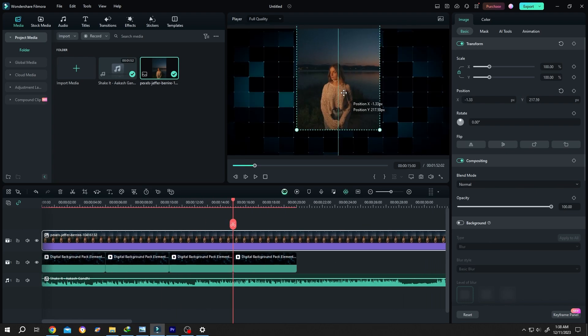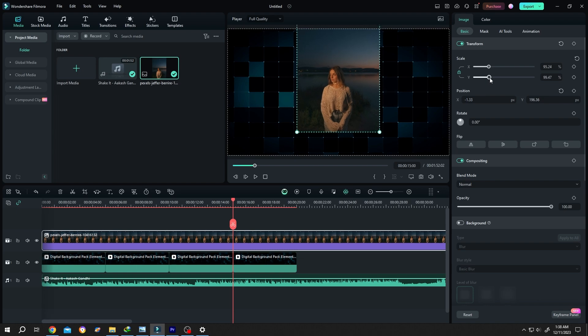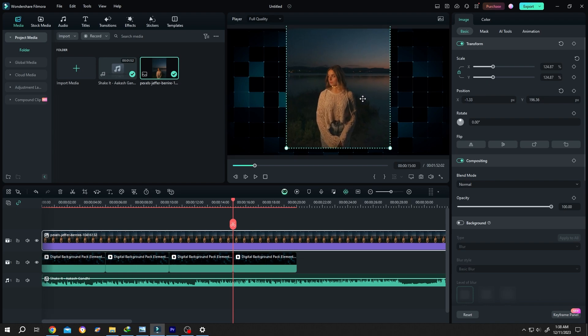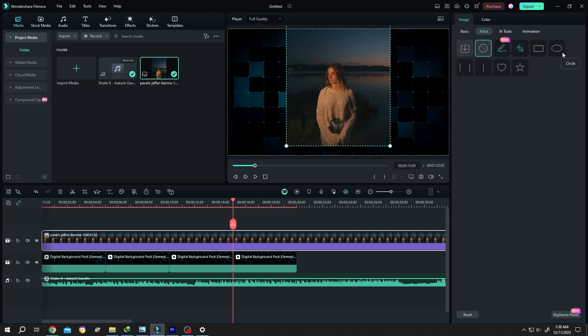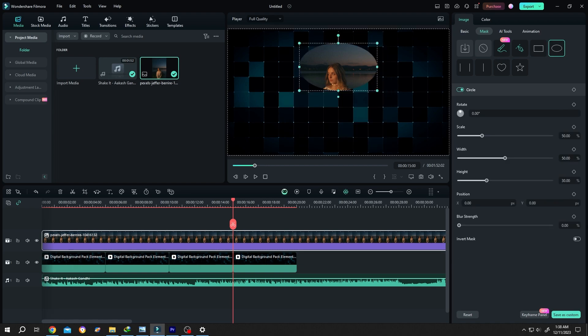Let's position it properly, scale it up a little bit. Go to mask, mask circle, height 50 percent.